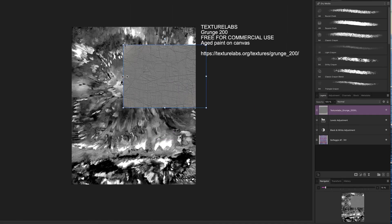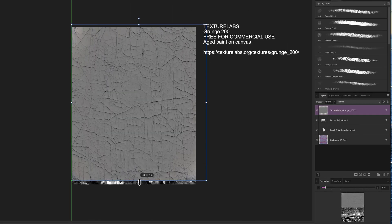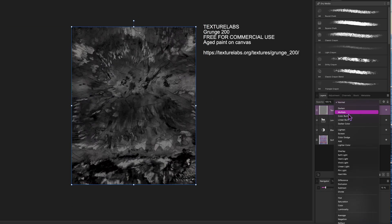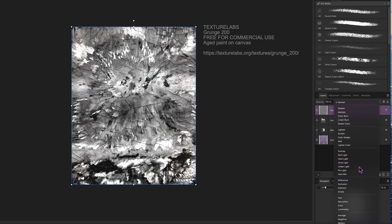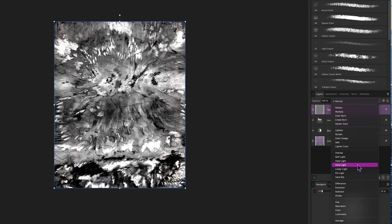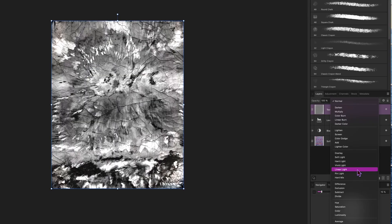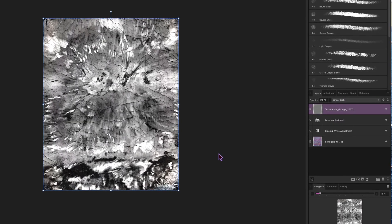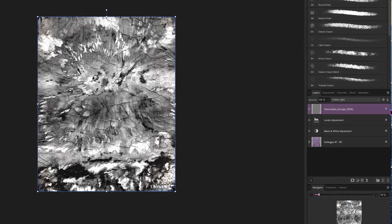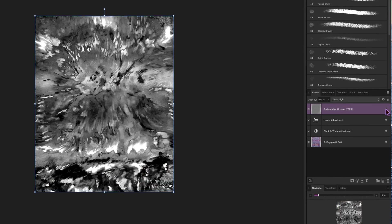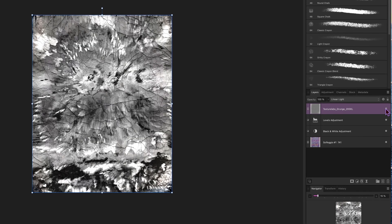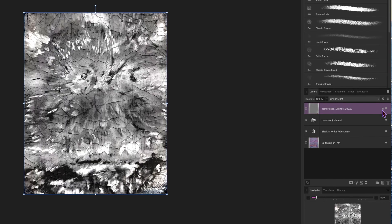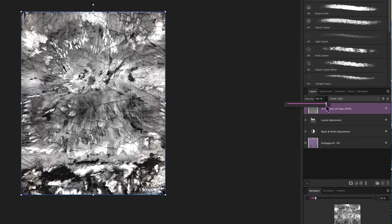Then I add a black and white adjustment layer and adjust the levels and contrast until I am satisfied. I import a cracked painting texture I got for free from Texture Labs. I adjust the blending mode so you can only see the cracks of the paint, and then I change the blending to linear light at 60% opacity.